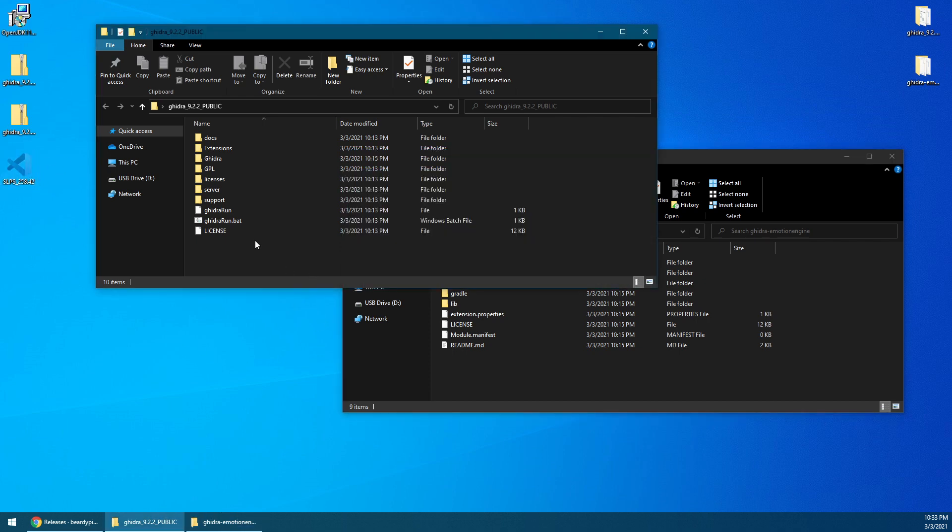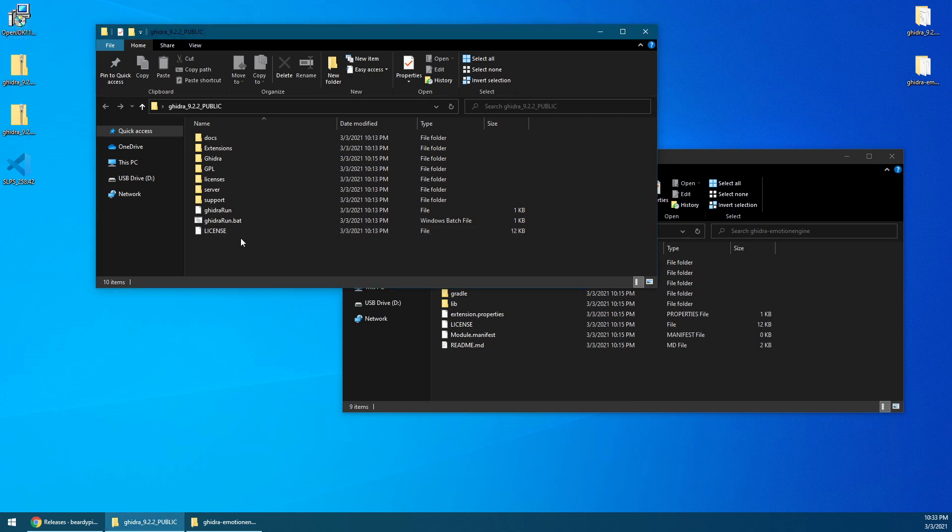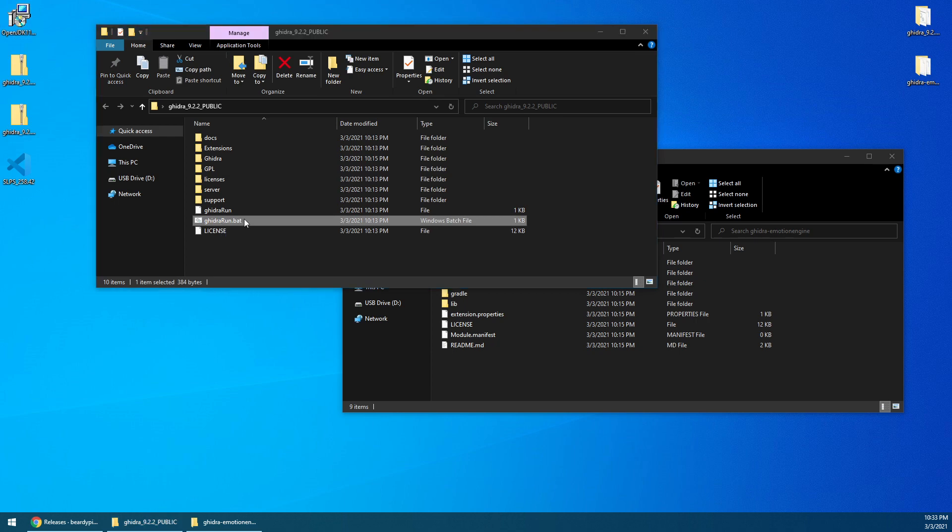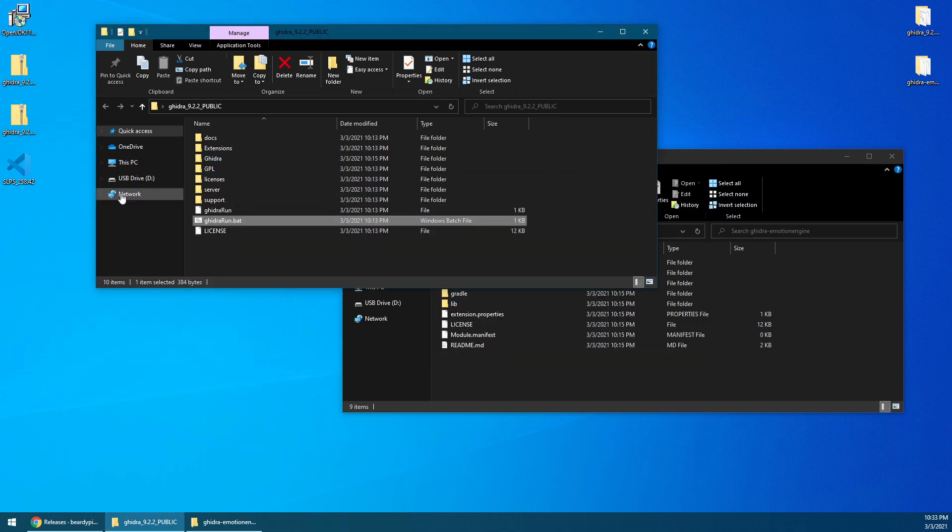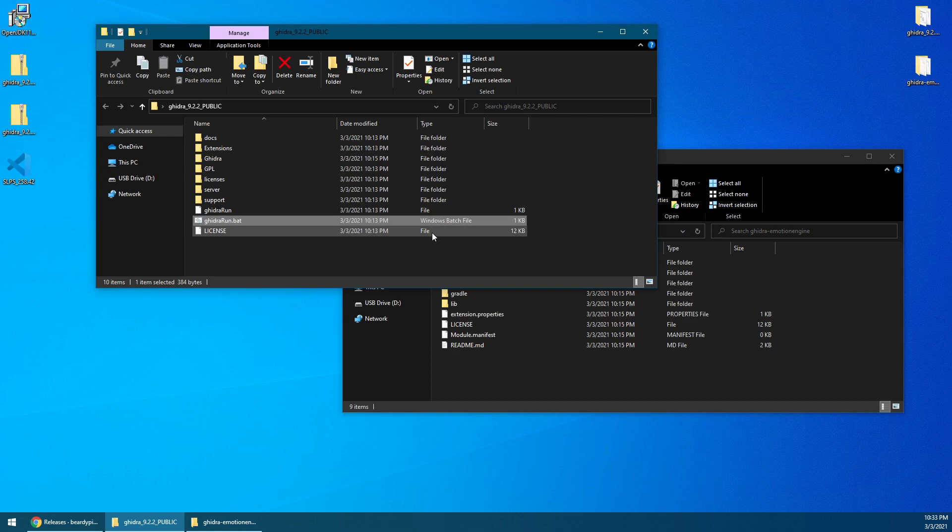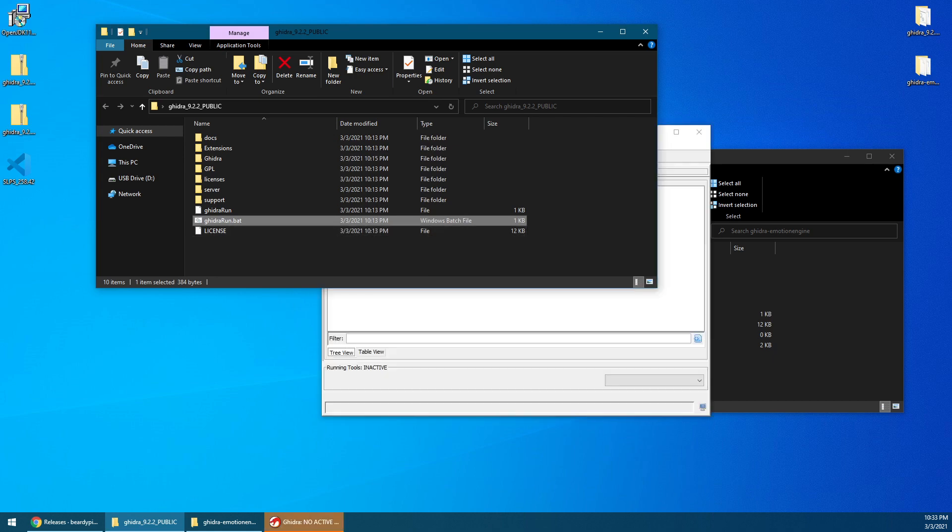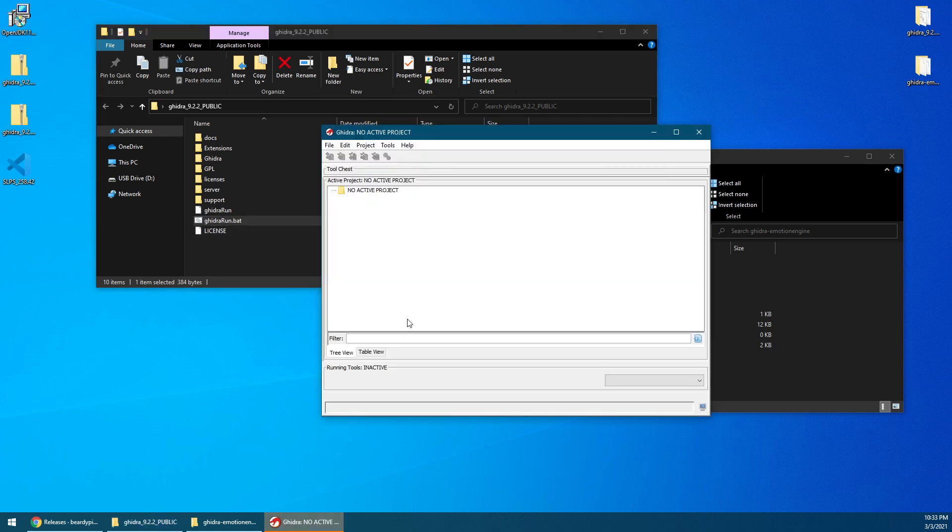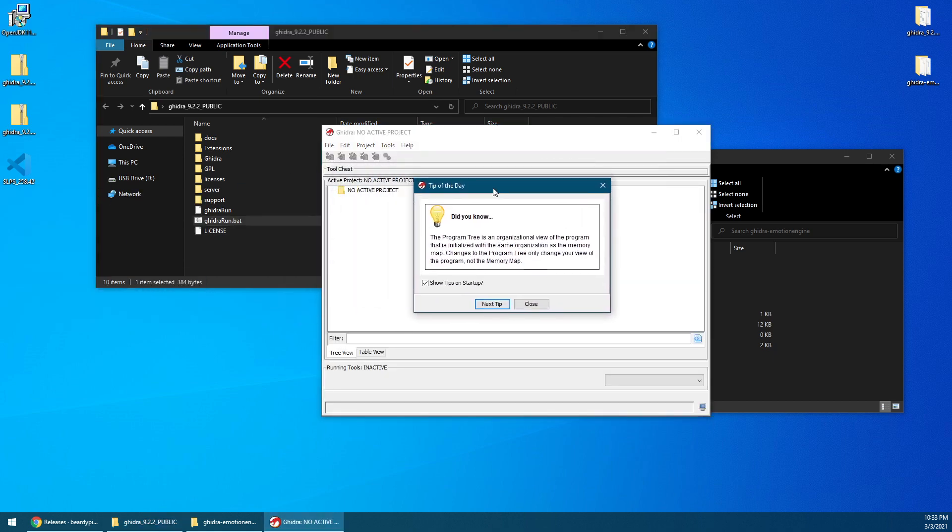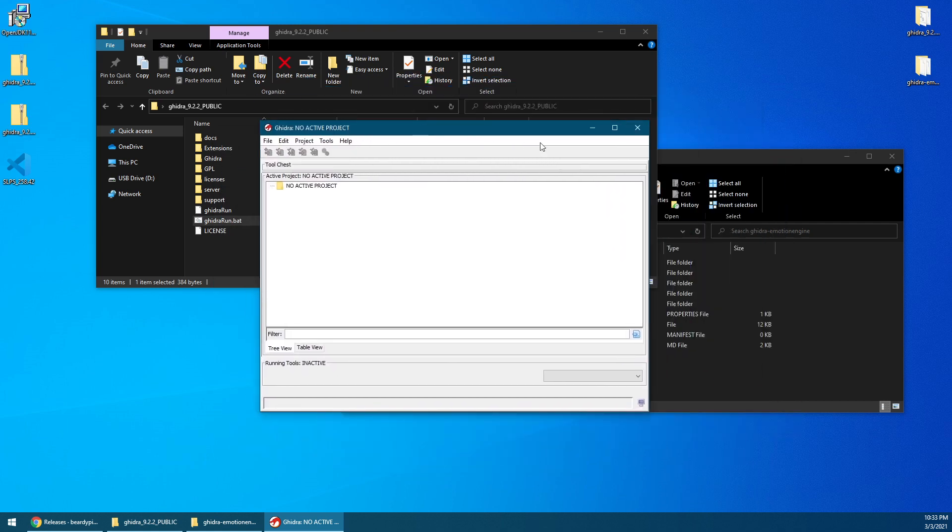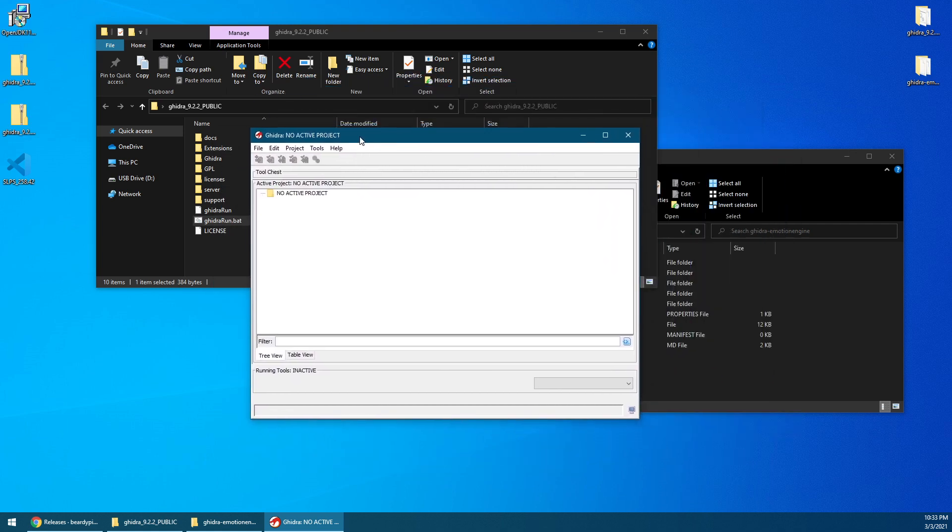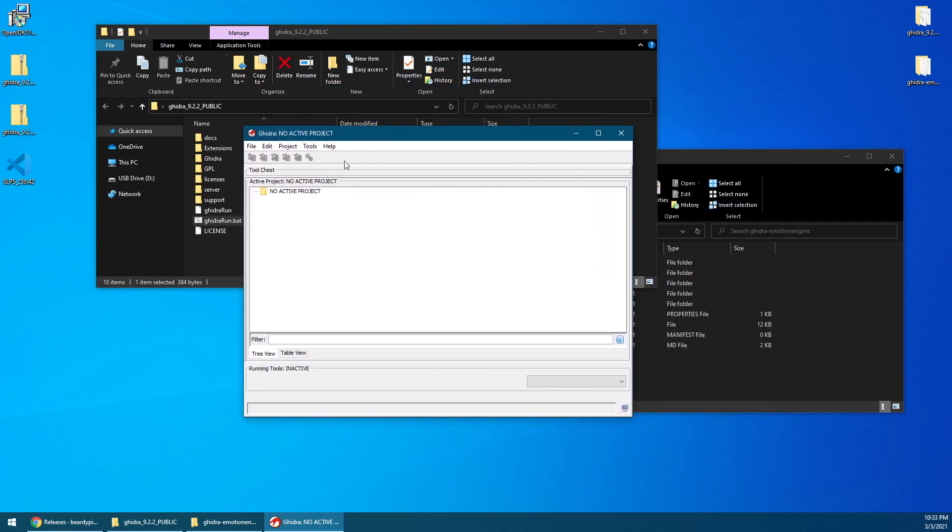So in order to run this, make sure you have the Java Development Kit version 11 installed, and then double-click on this Ghidra run.bat file. It's looking for some files now, and it's going to open up on my other screen. We'll just wait for it to load. Startup tips. No, we don't need that. So you're basically going to get something that looks like this. It's a blank little window with no active project.